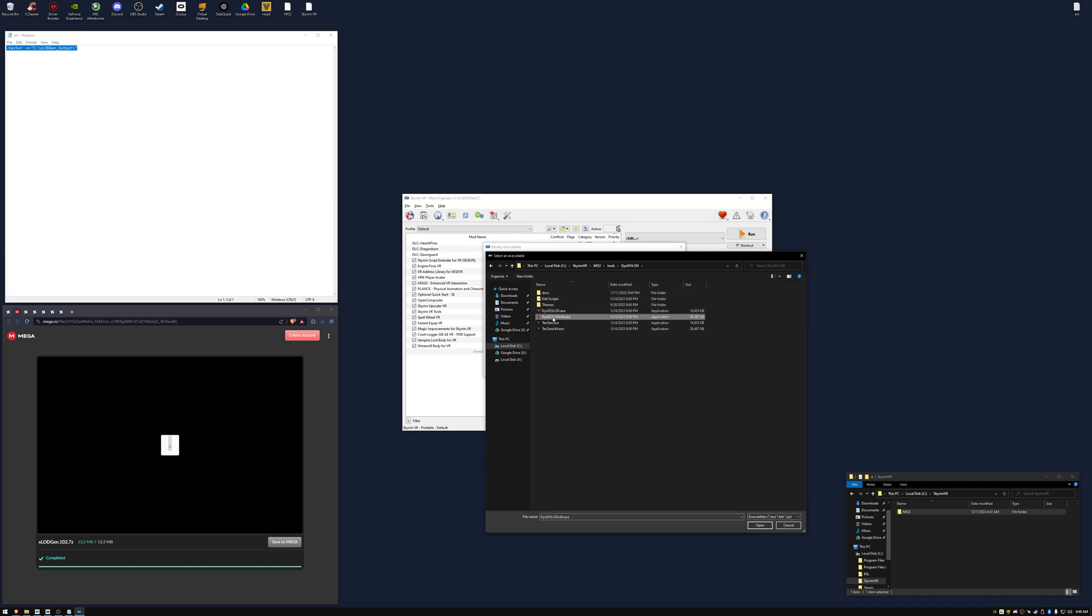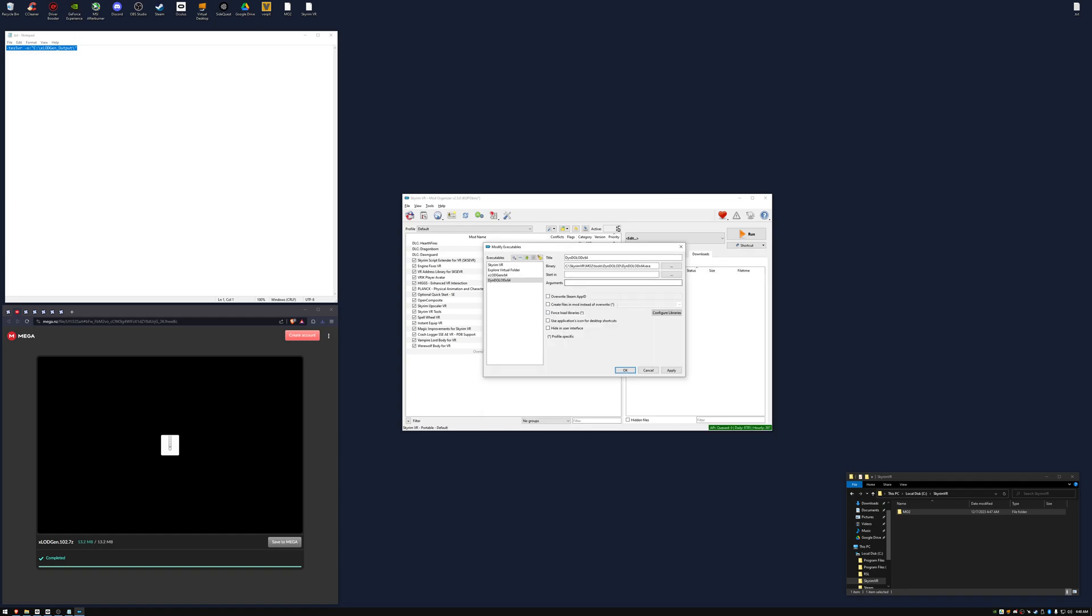Select xlodgen x64. For its argument we're going to type hyphen tes5vr. Check the Force Load Libraries box and add another executable.